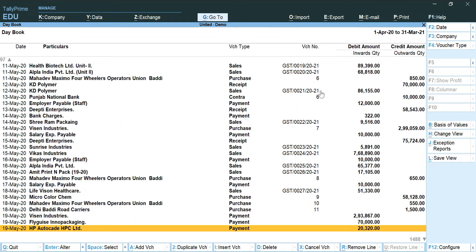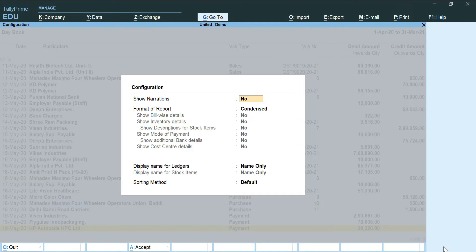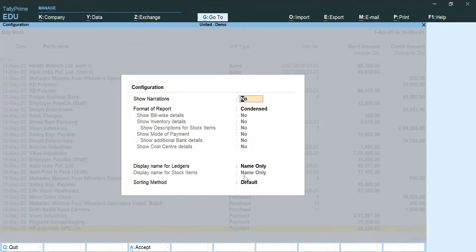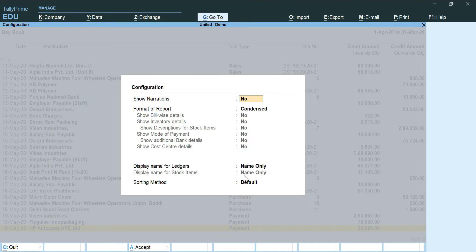After this I am going to go back to my F12 configuration button and make some changes in this column. So first we changed the period, second we changed the range because I selected the voucher type which I don't want.